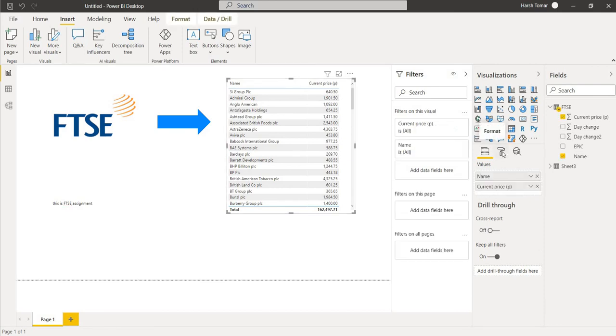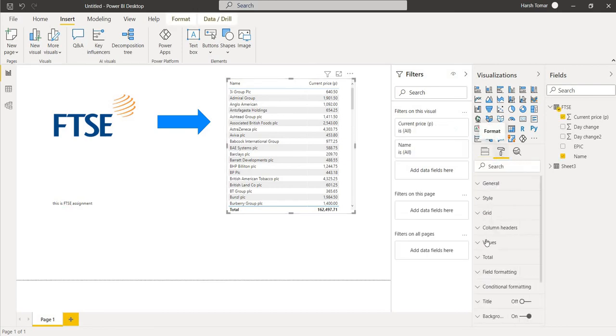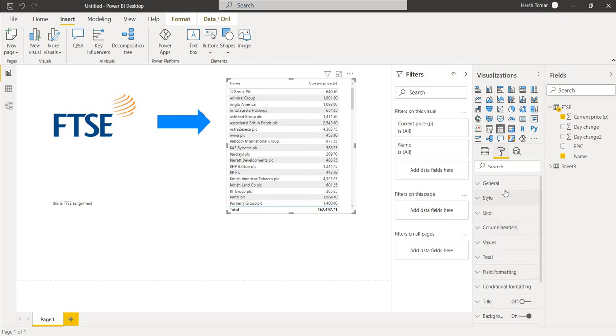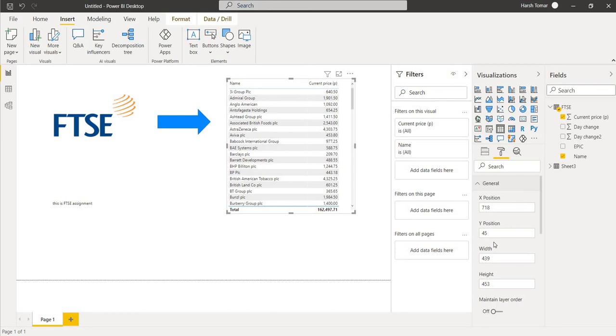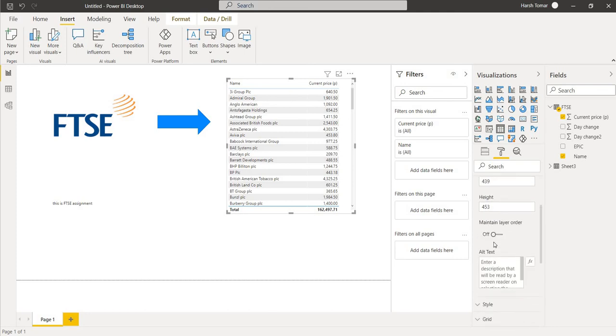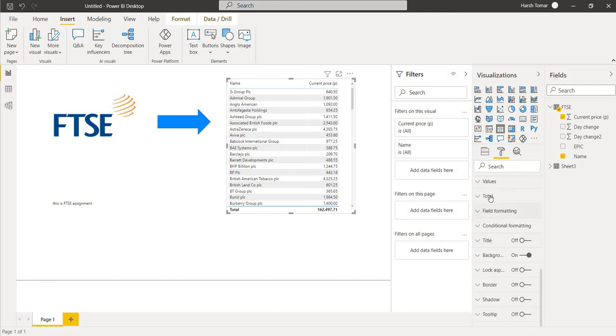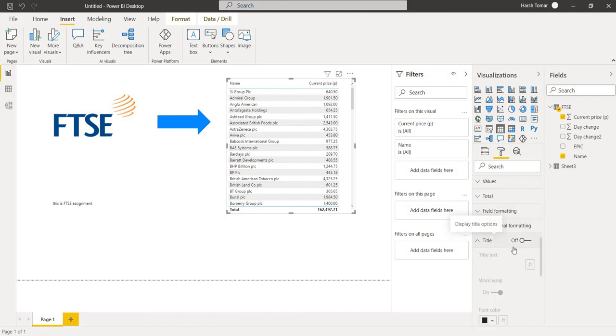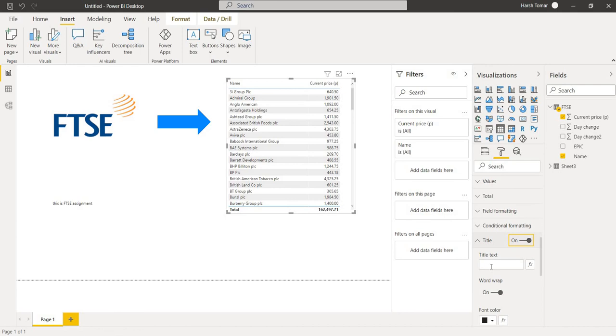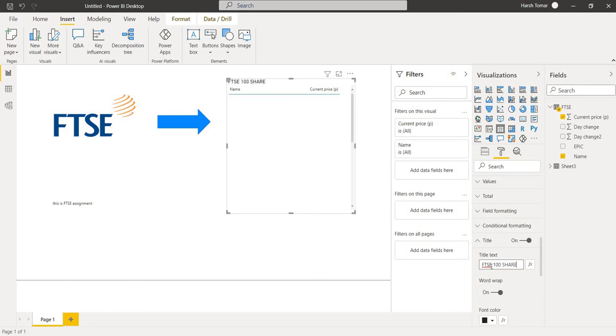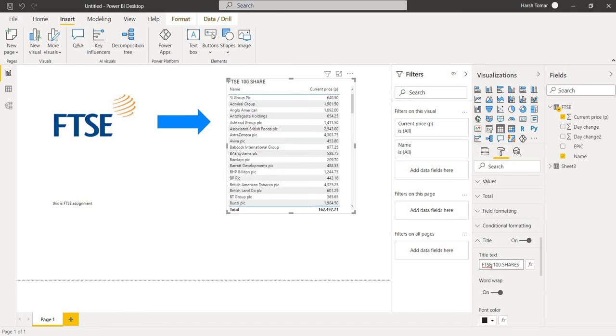With the help of this there are certain types of columns, for example values, total, and title. So here our title is off. So simply click on and put the title FTSE 100 Shares. So this is our title.